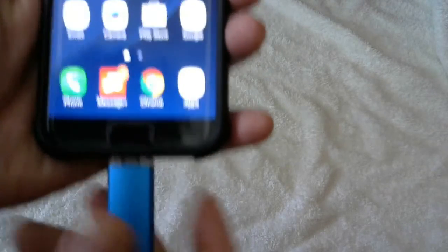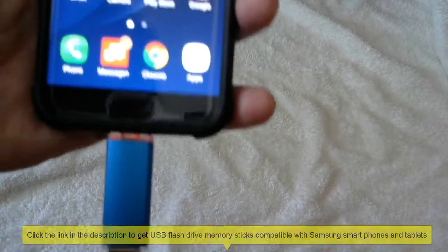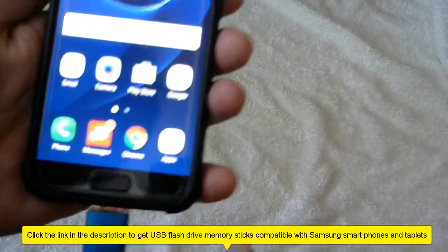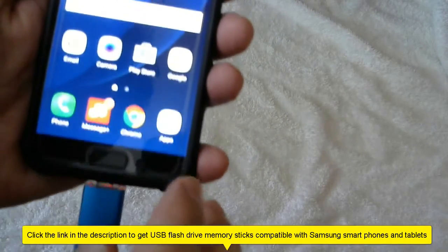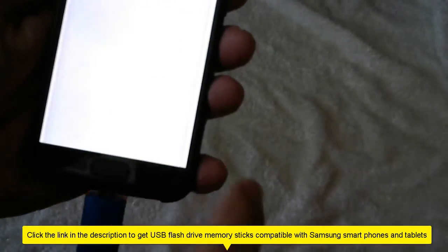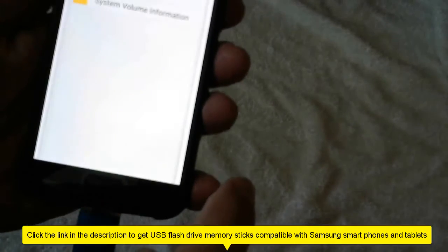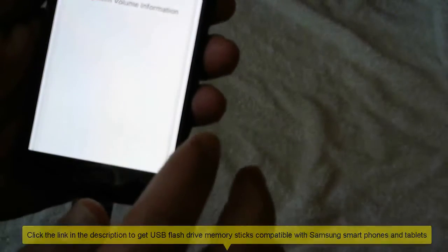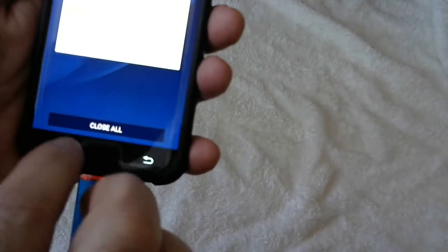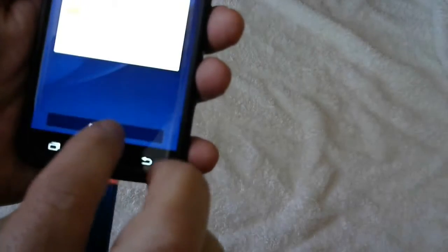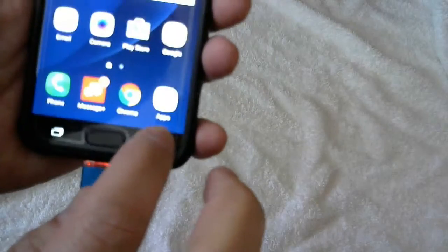We start by inserting this stick drive in there and this will come up. It'll take you straight to My Files, but just in case it didn't, what you actually could do is close all.